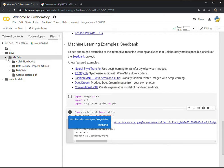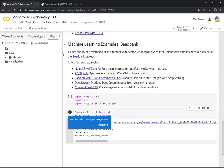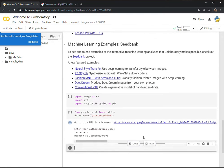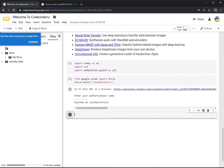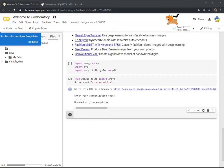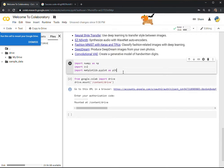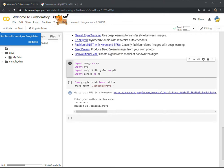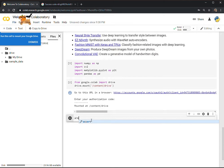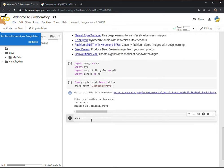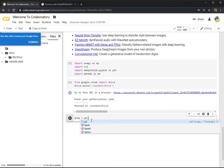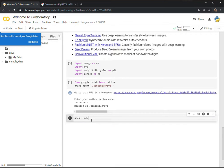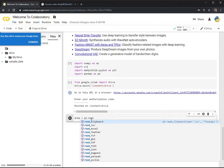Now you can access your data. Once you have mounted the drive, let's retrieve a file — a simple CSV file. I have to load pandas as well, so the command is pd.read_csv — that's the normal command.